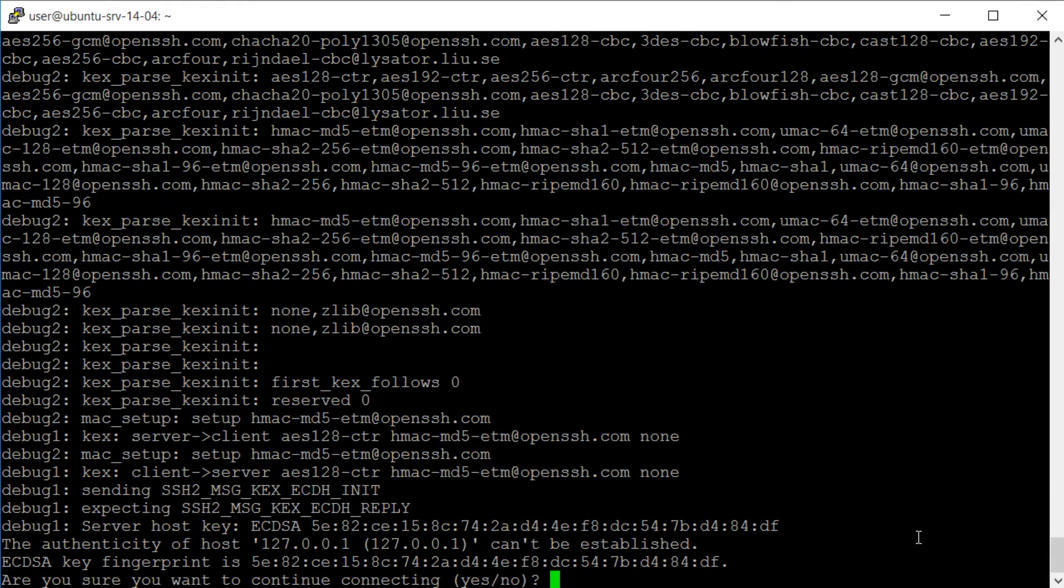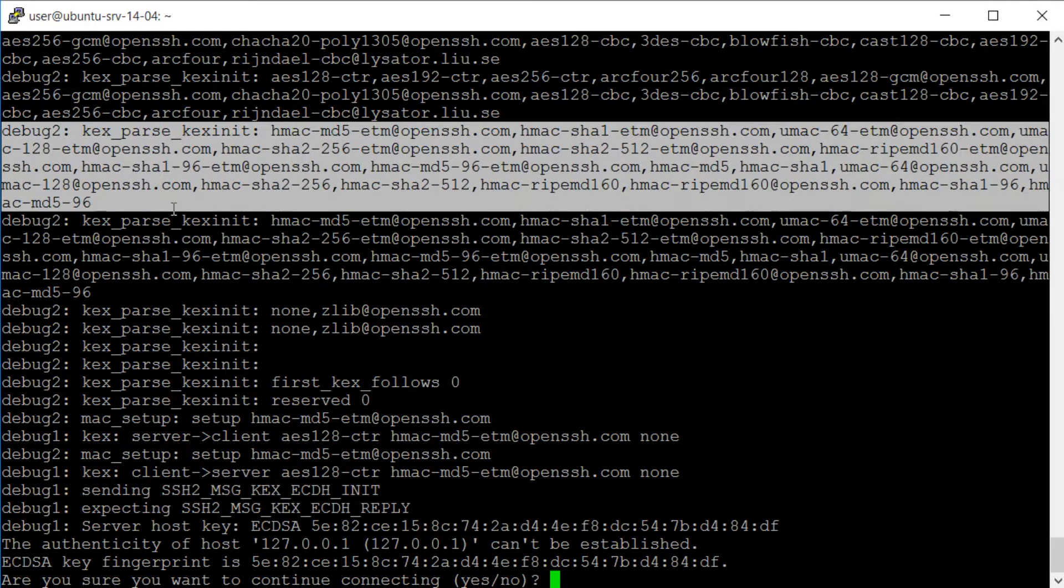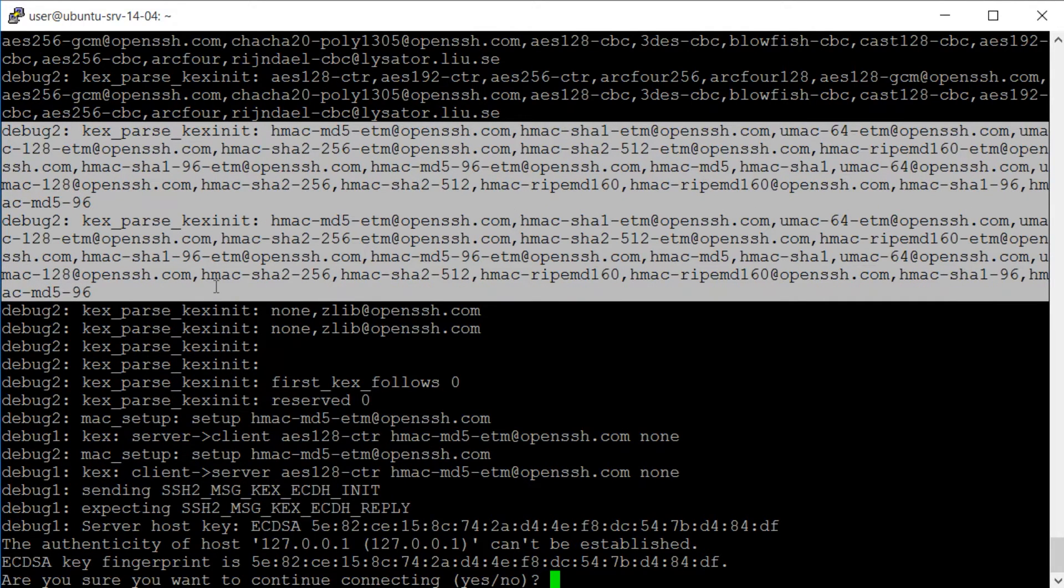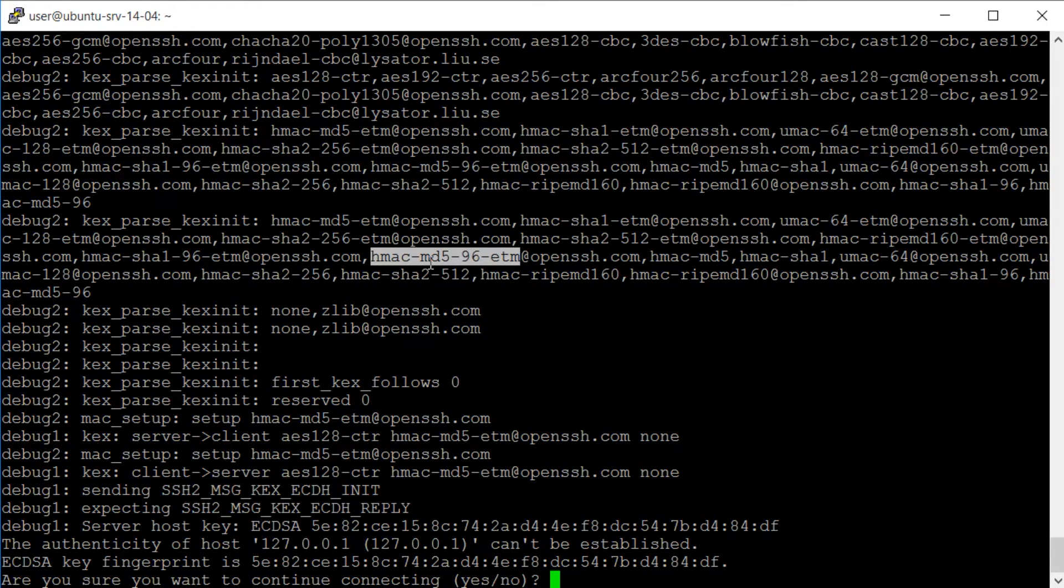With this debug level of information we can see that the SSH server that we're connecting to on our local host supports the following MAC and CBC mode ciphers.